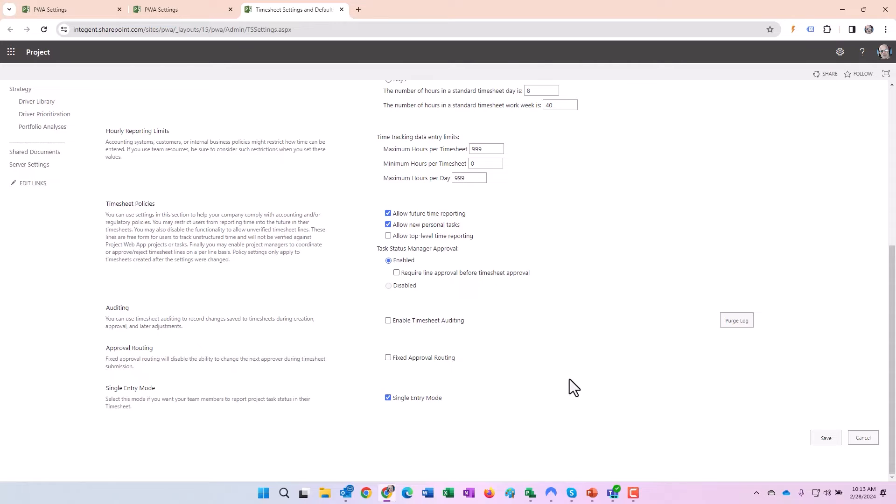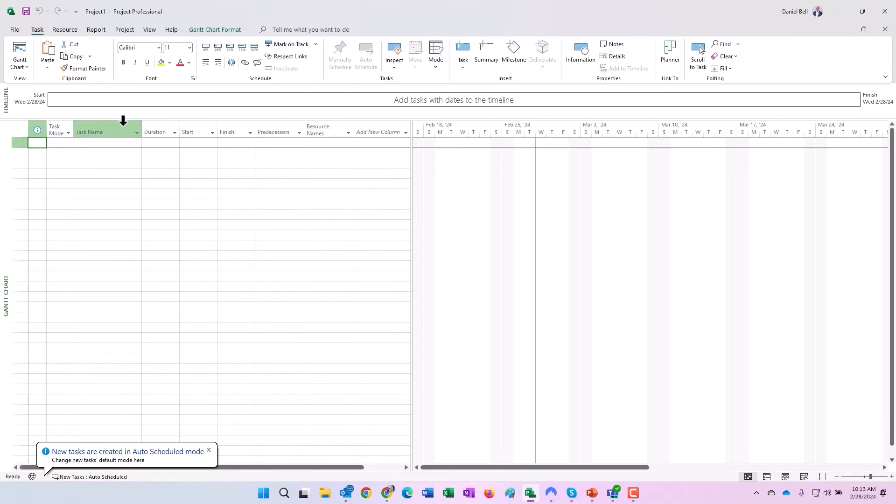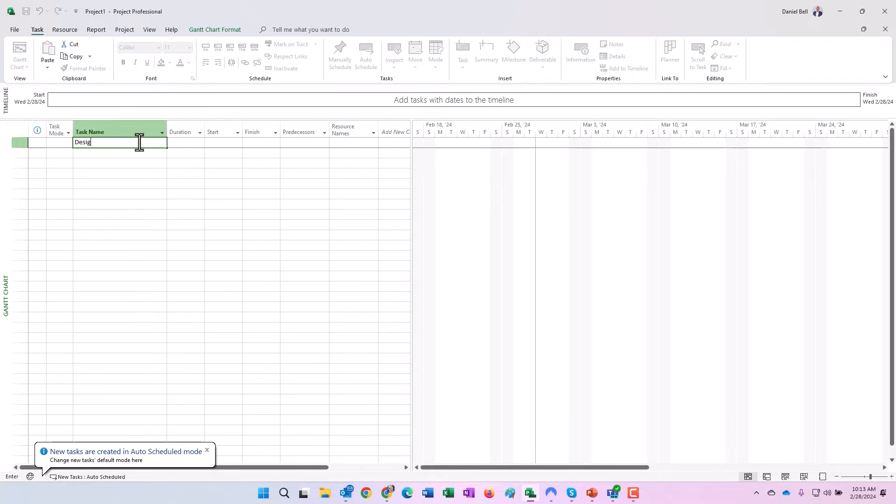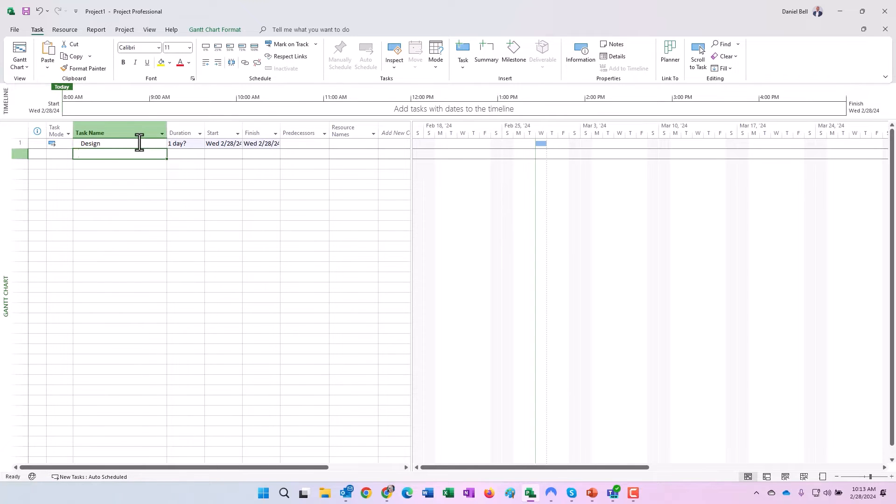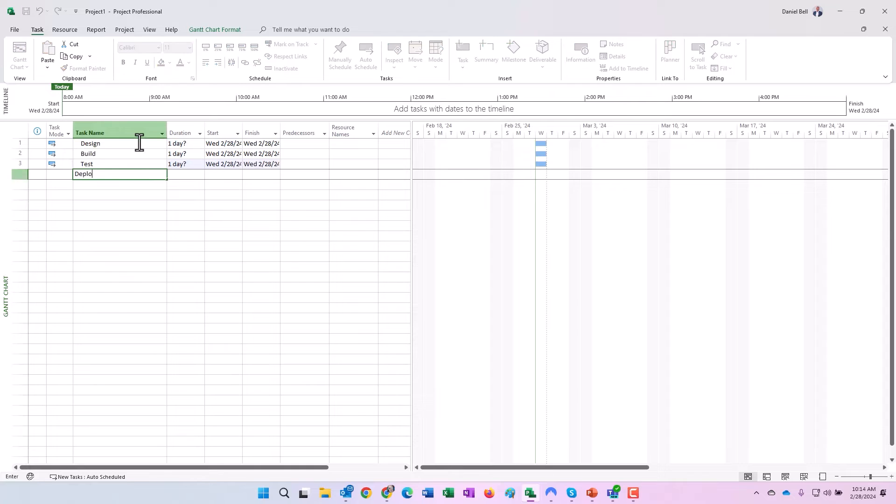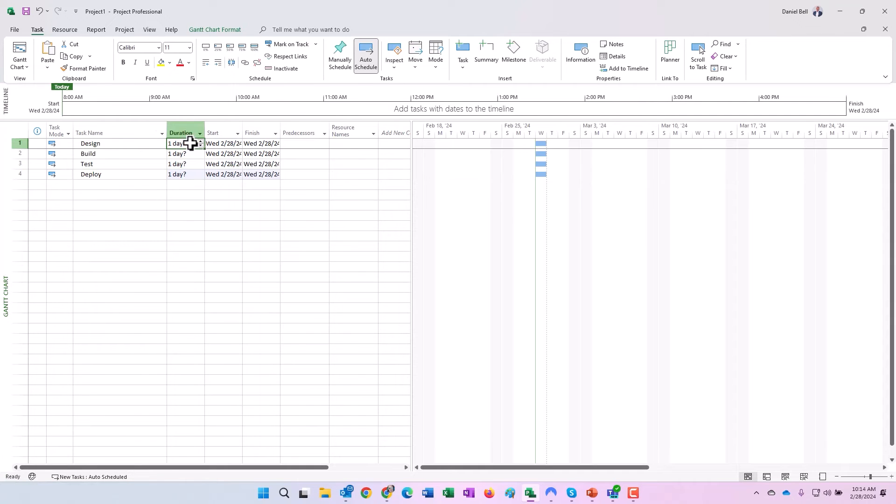Now let's go ahead and create a super simple project. Microsoft Project's open and it's connected to that instance, and I'm going to do my wonderful design, build, test, deploy here. Five day durations across the board.